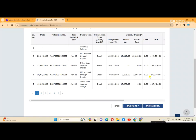Hi friends, welcome to Shibarthi Technology C2P channel. Today, I will explain how to check turnover on the GST portal.